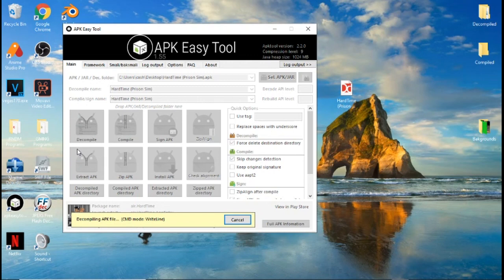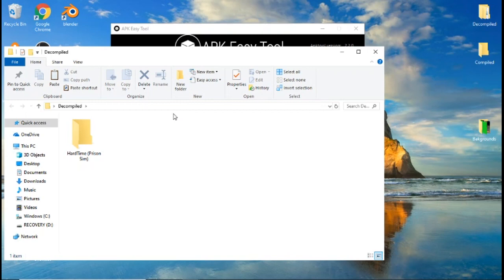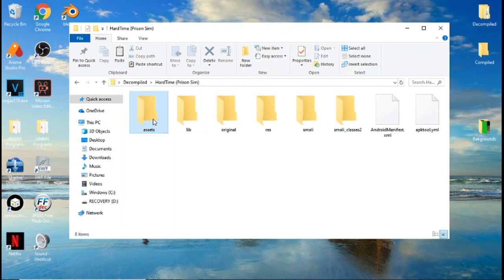I'm going to wait for this to load and I'll be right back. Now that this is done, you're going to click OK. If you can see, up here in our decompiled folder there's another folder inside called Hard Time. Yours would be named whichever MDickie game you downloaded. You're going to want to open that folder, and in the assets folder you should see a game.swf file right here.